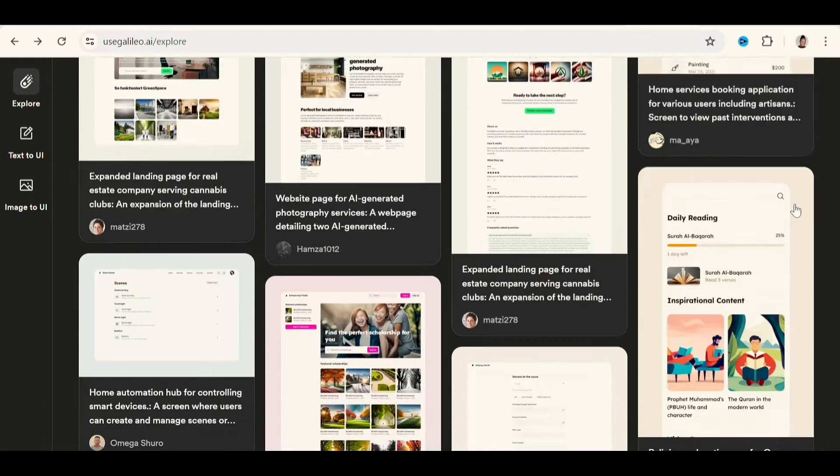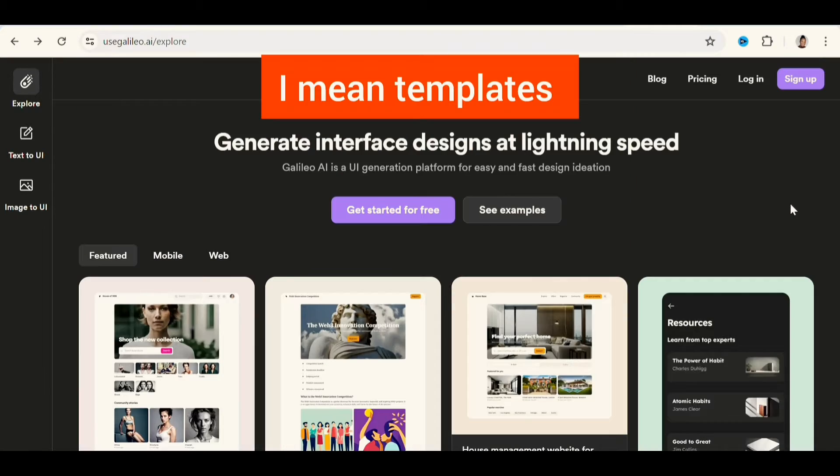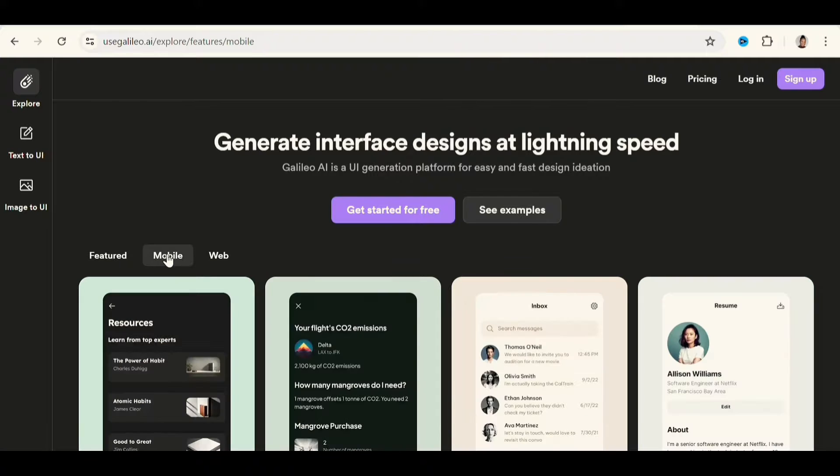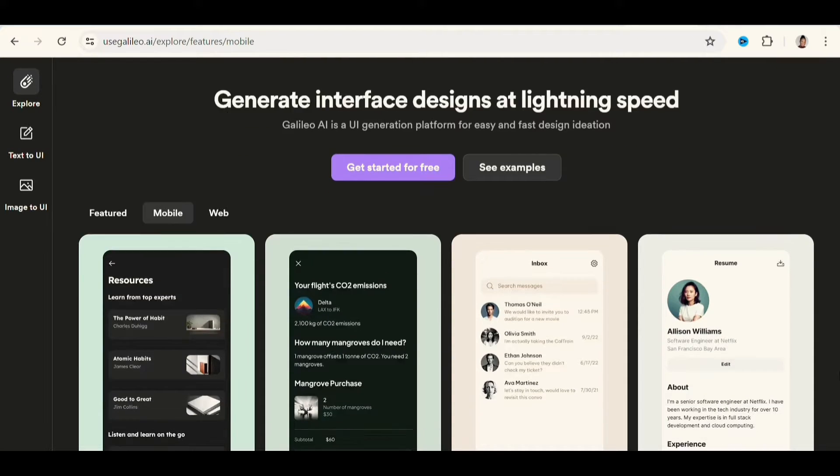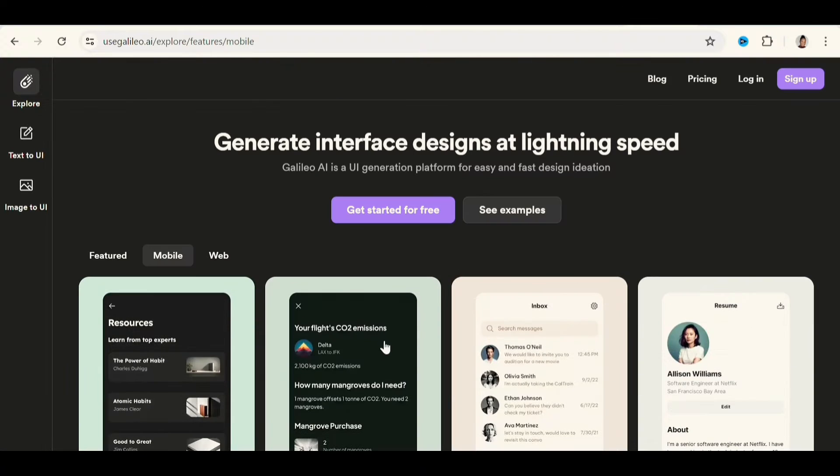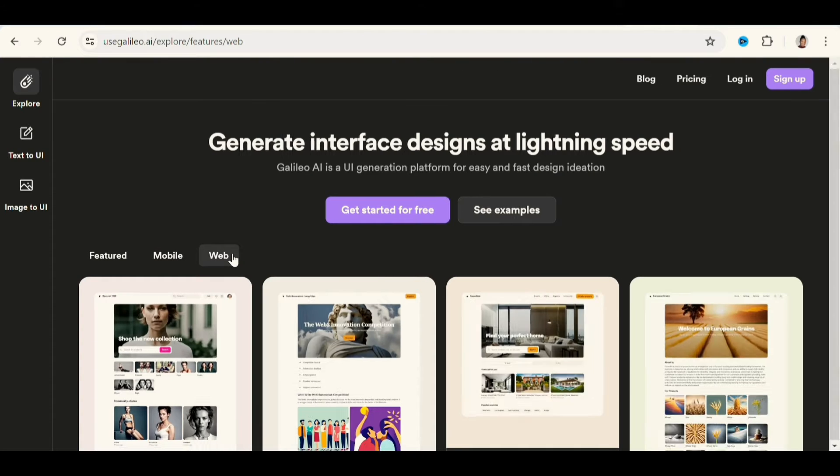If you want to generate UI UX designs for mobile phone, click on mobile and you would see the examples they have. If you want to generate designs for desktop sites, then you can click on web.